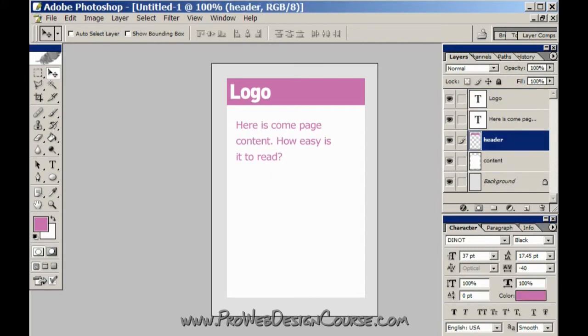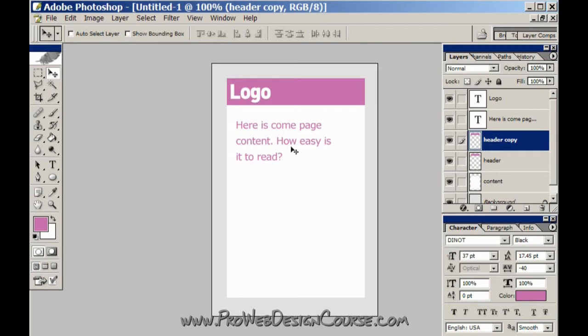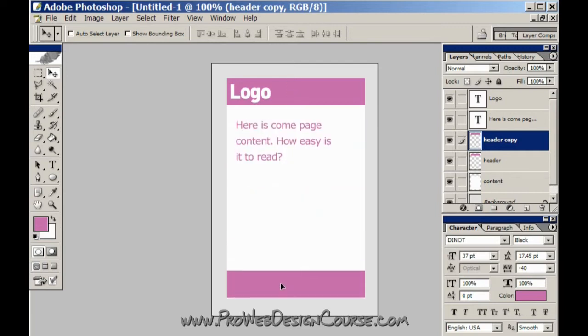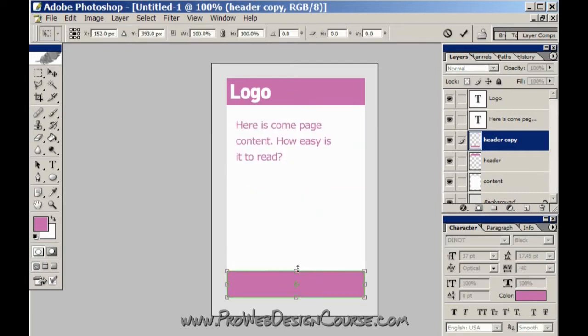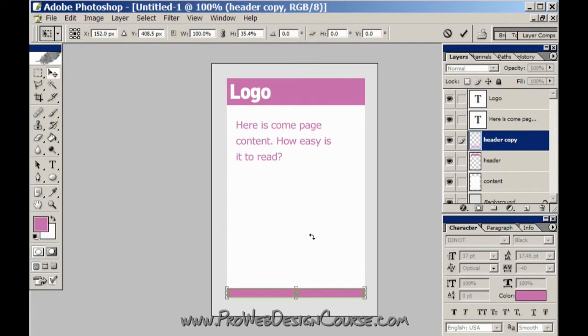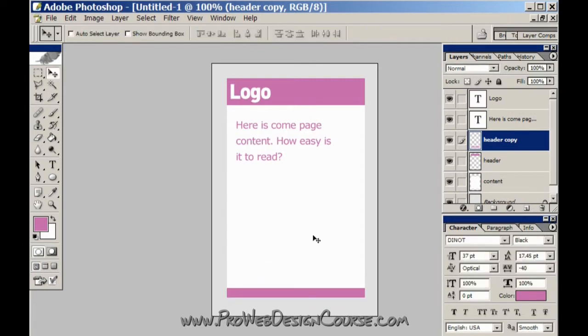By the same token, you should always have some space at the bottom of your page to distinguish the end of the content from the end of the actual page itself. I've just done that.